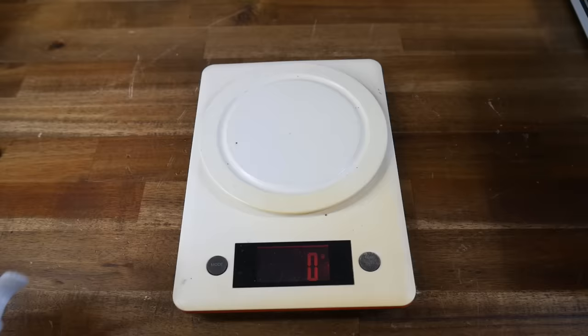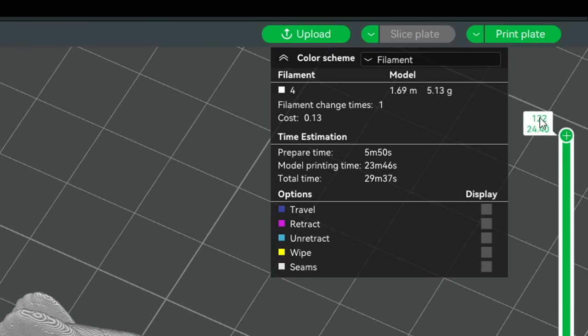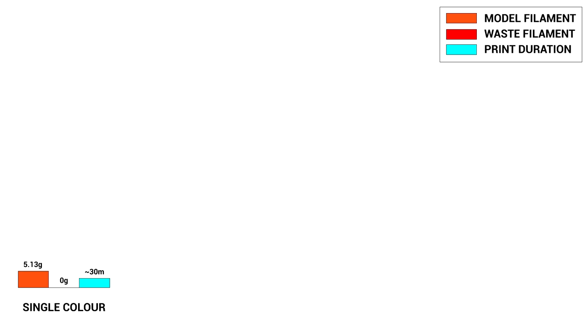In this video, we're going to test print time as well as the amount of filament used. And the 5g measured matches the 5g predicted by the slicer, which gives us the first data point on our graph. Obviously, the waste filament column is empty because we're only printing in a single color.